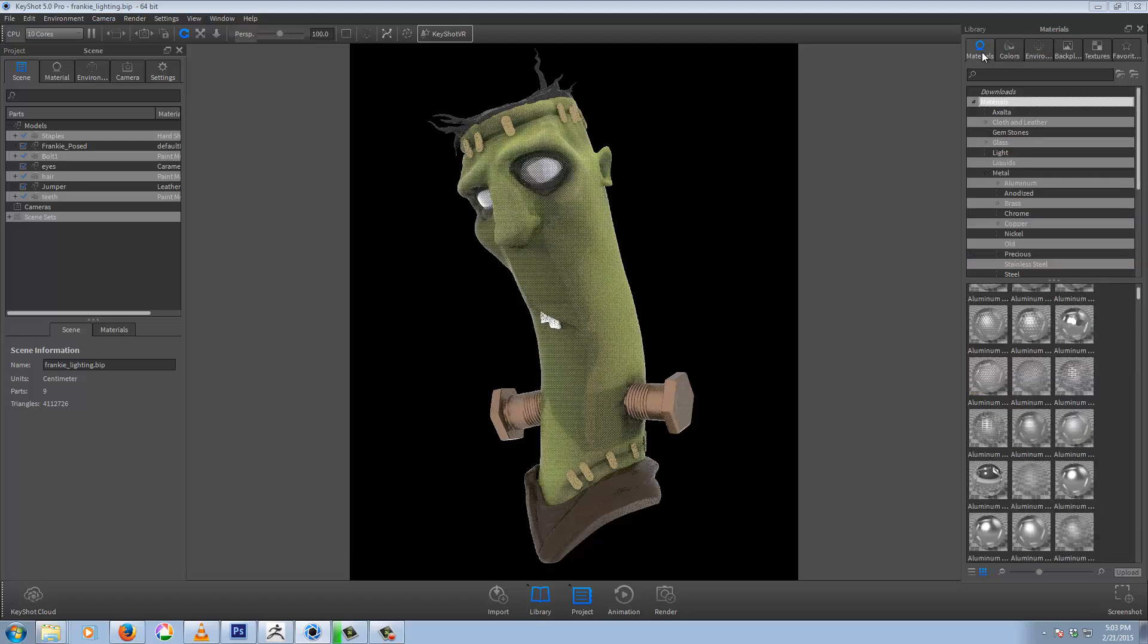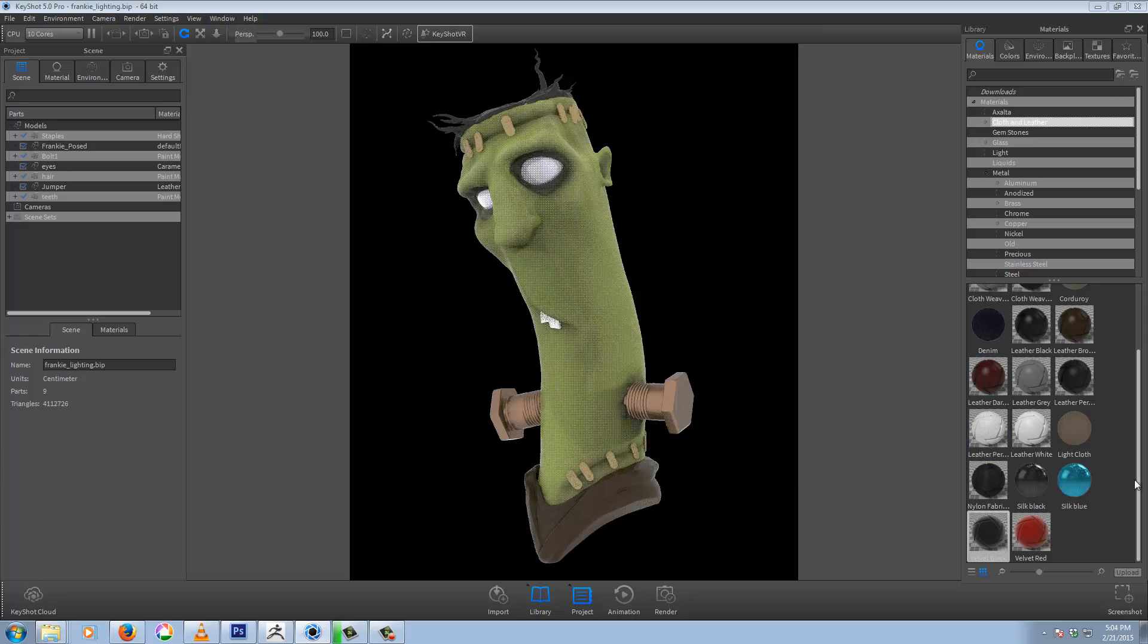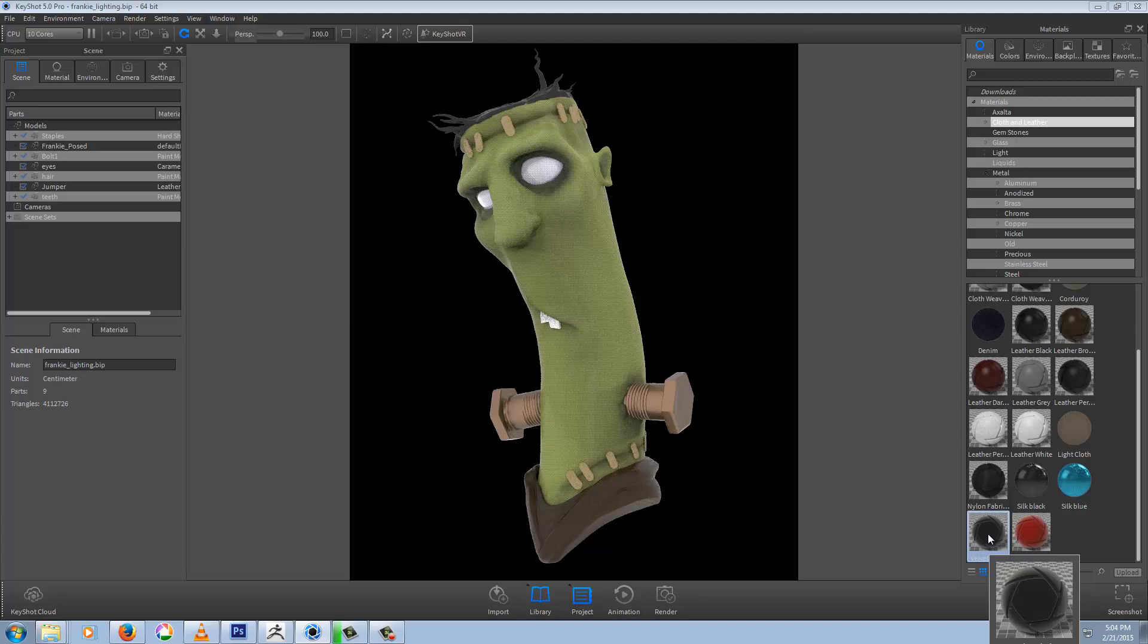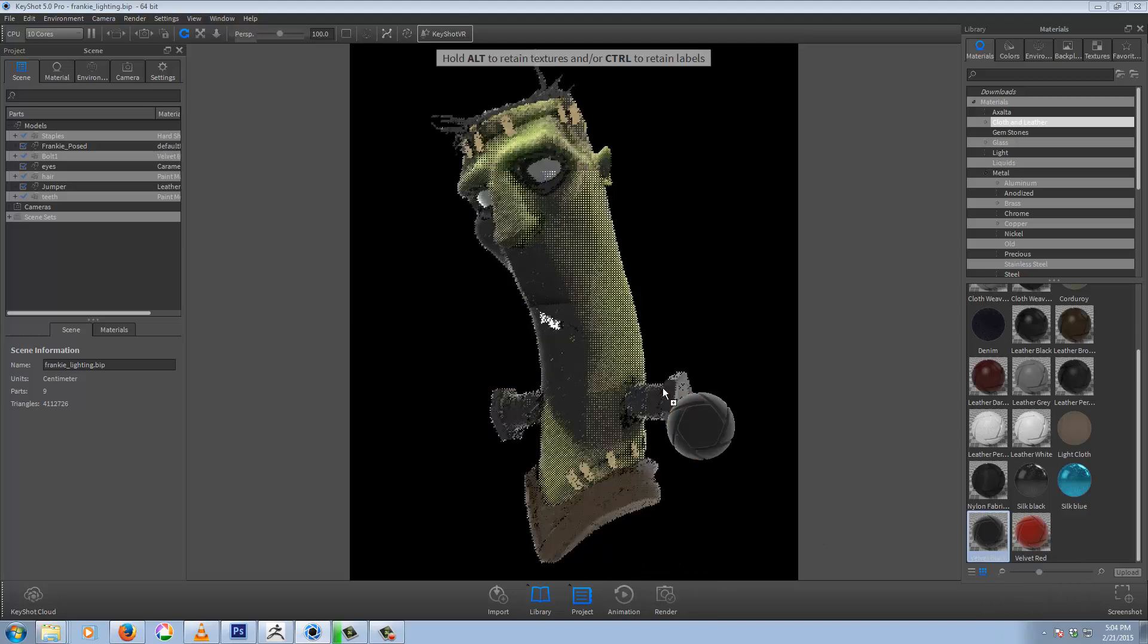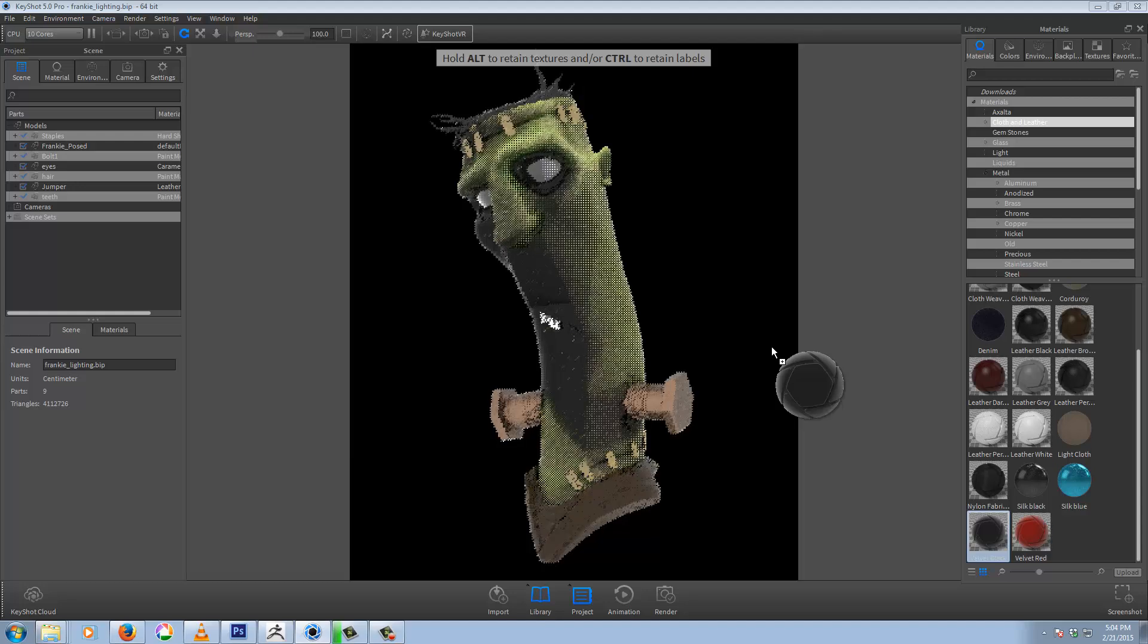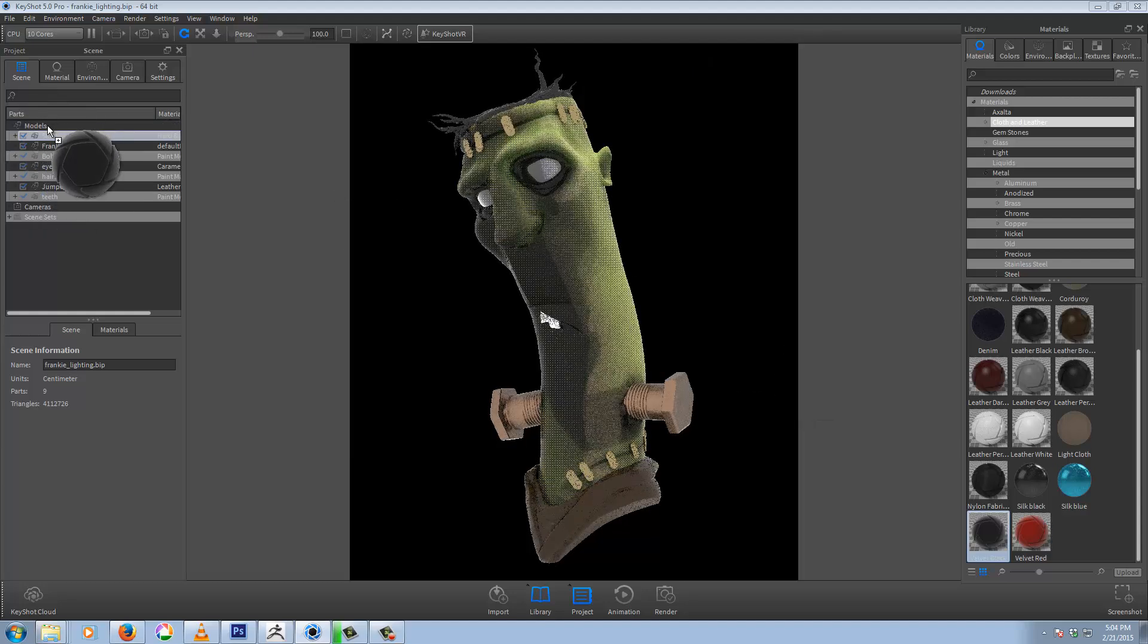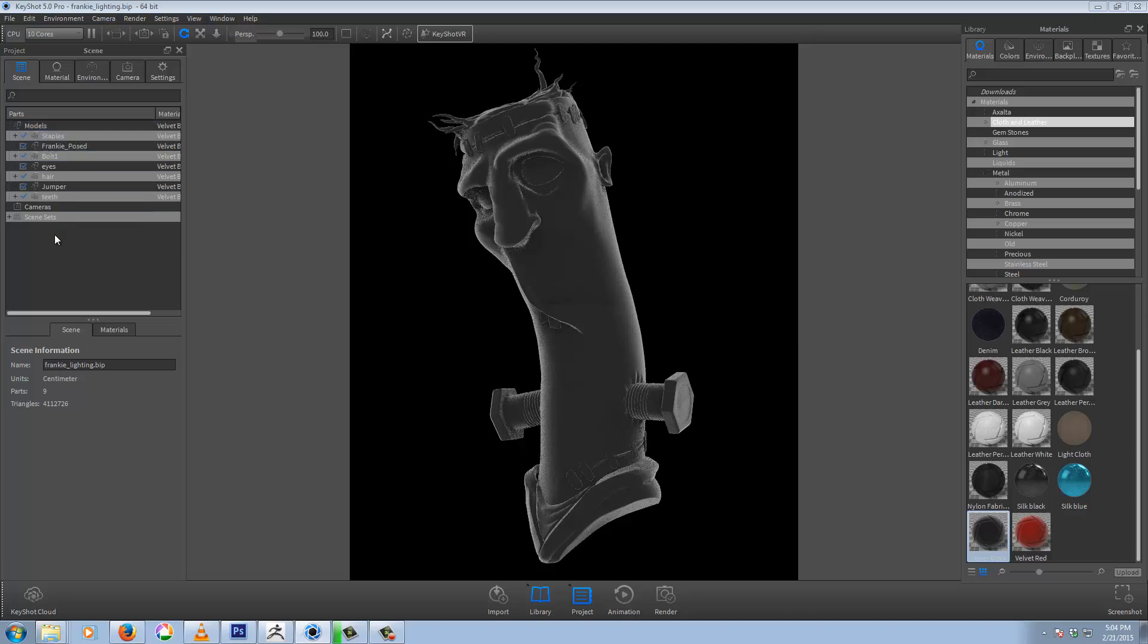If we come into materials, scroll and ladder it down to the end, you'll see velvet black. Because this model is, instead of, I don't want to drag onto all these different parts, so I'll just come up here to the scene tree and just drag it onto models and it'll drag it into everything below in the tree. You can see already we're starting to get a bit of a rim light kind of effect going on.